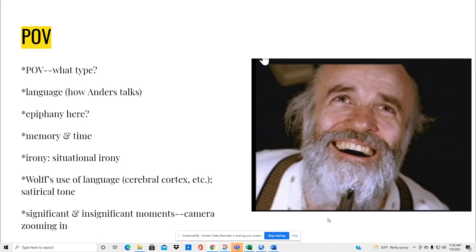The point of view in this story is interesting, so as you read it, I want you to consider, or after you've read it, what type of point of view you're looking at. Pay attention to the language, how Anders talks.